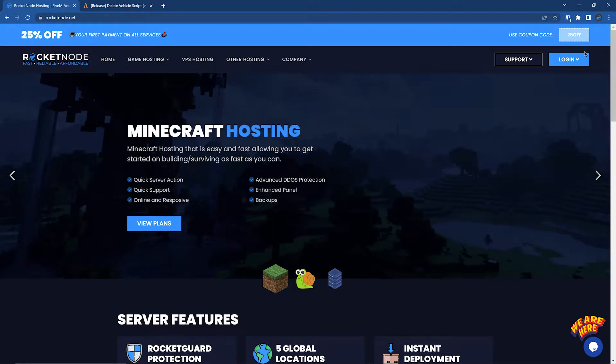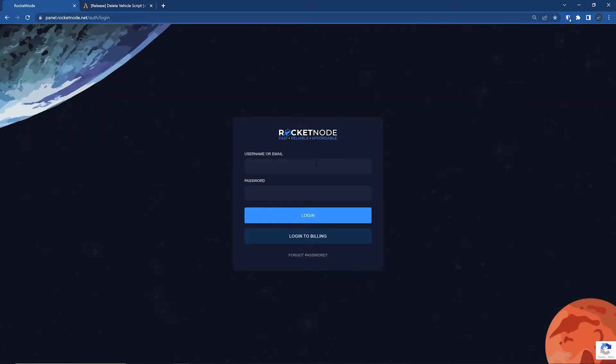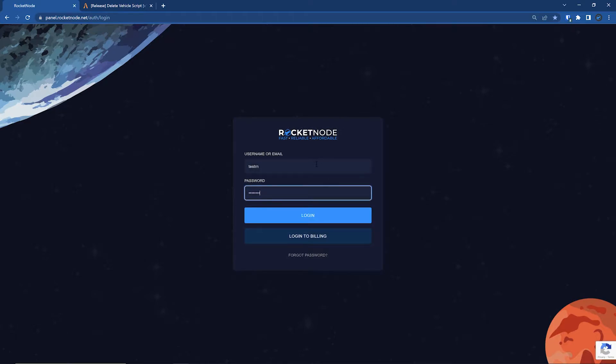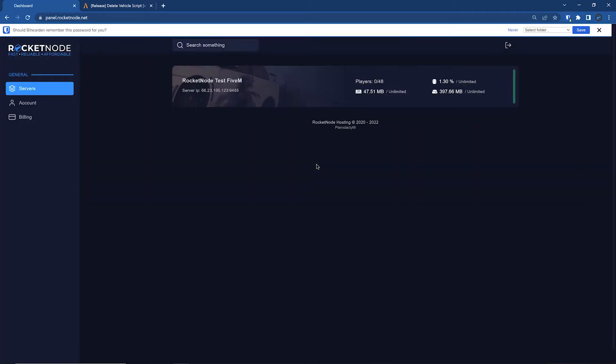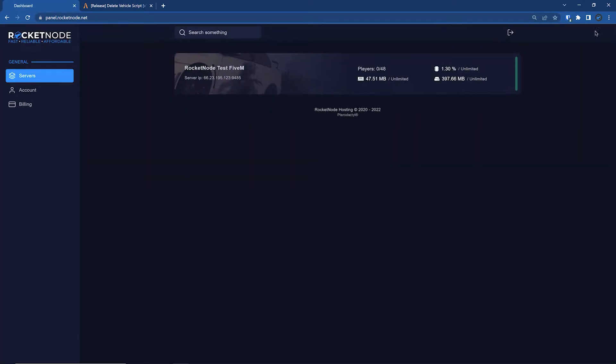So first thing we want to do is log into the game panel, put in your credentials if you're not already logged in. Once we're here, you're going to click on the server you're wanting to work with. If you have multiple servers, just click on the appropriate server.